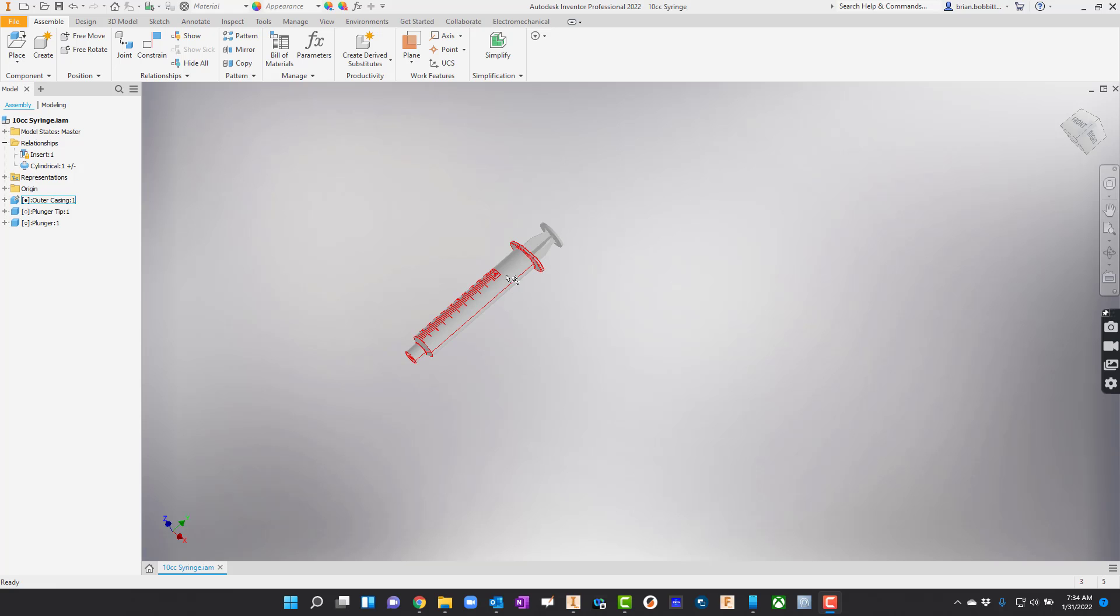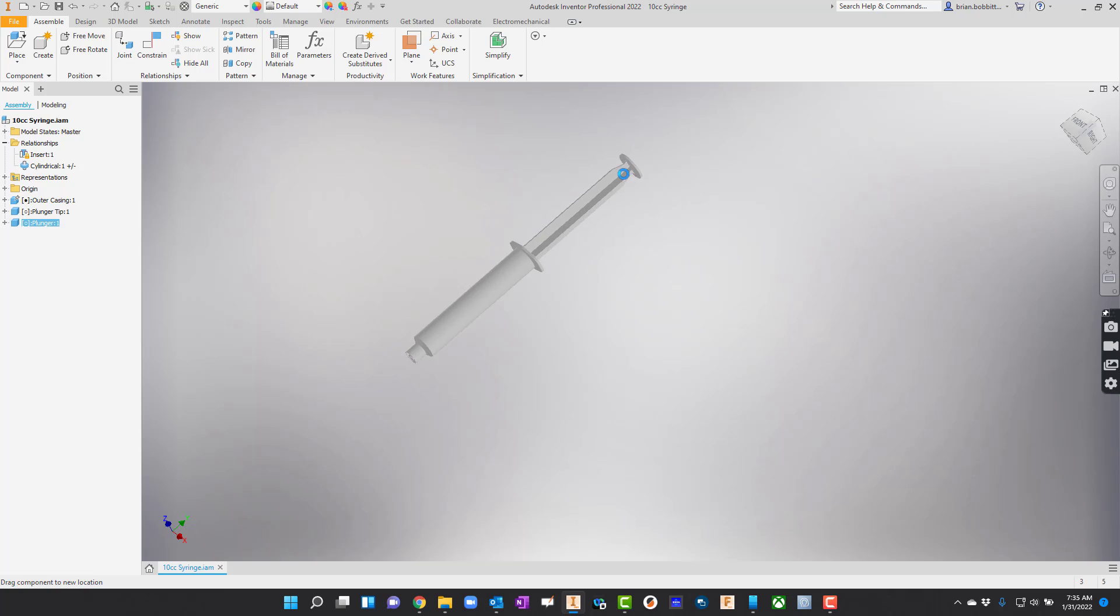We are going to take a look at how to create this syringe today. We're also going to talk about how to create a motion with some limits. So let's get started.